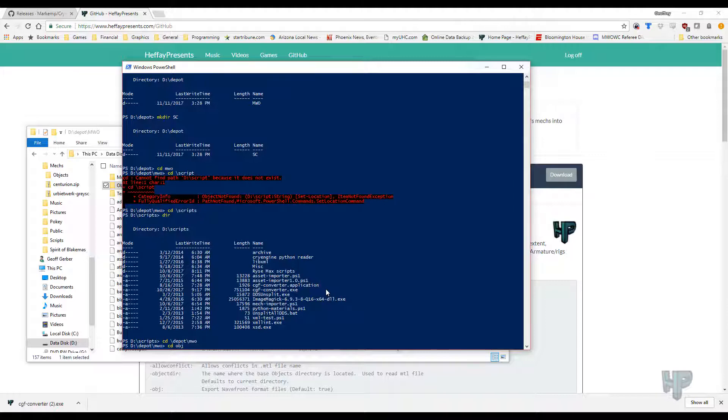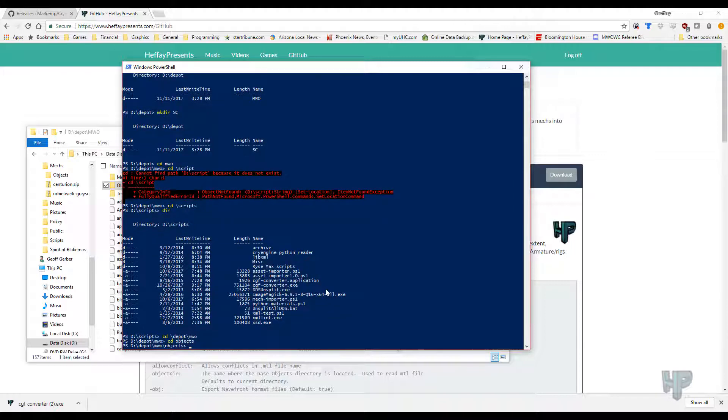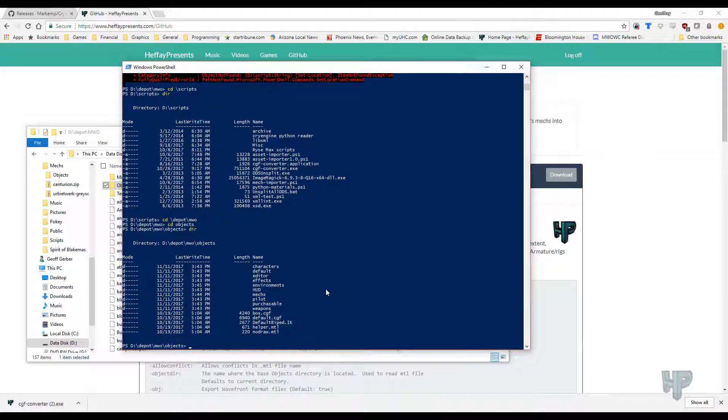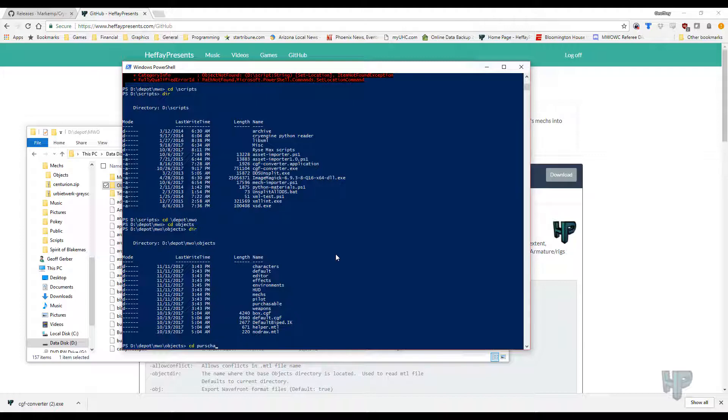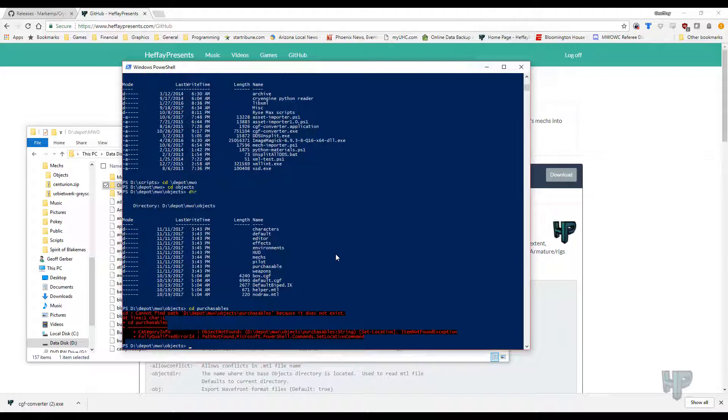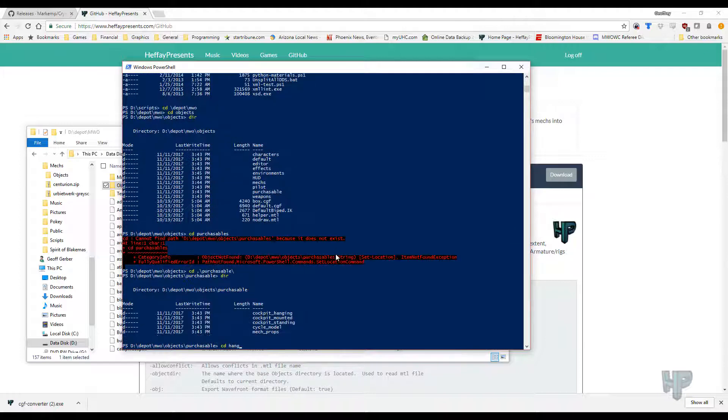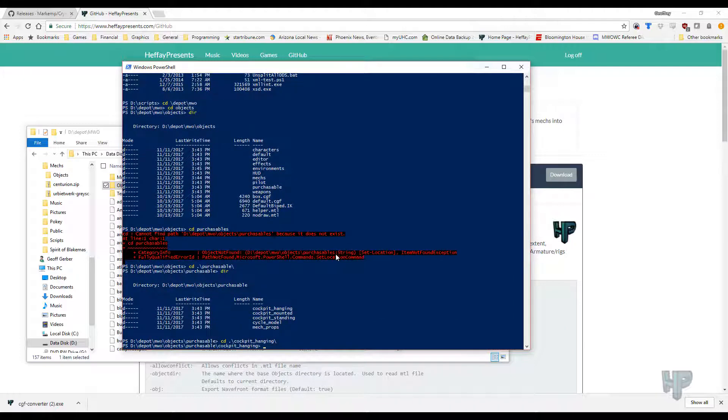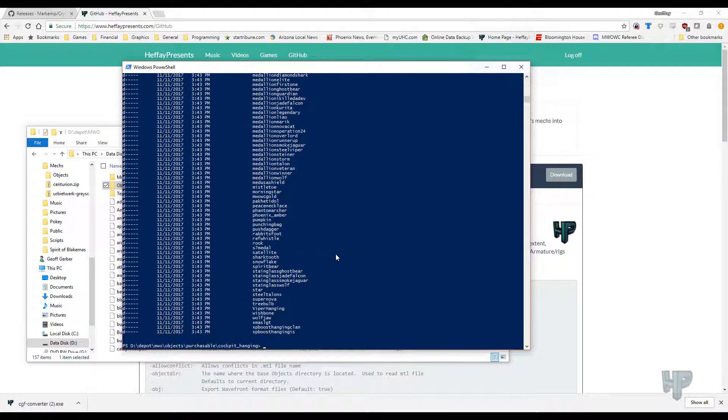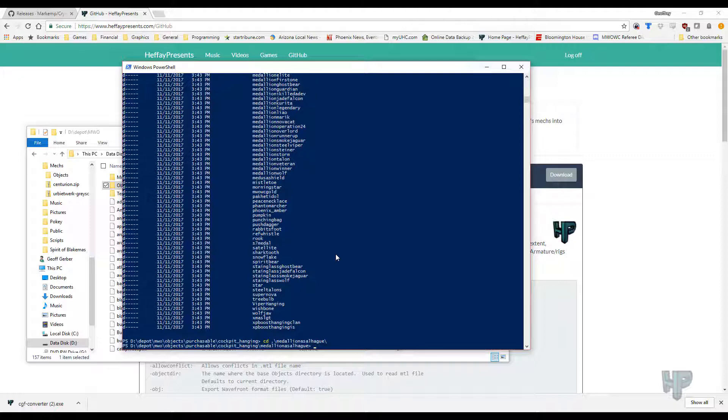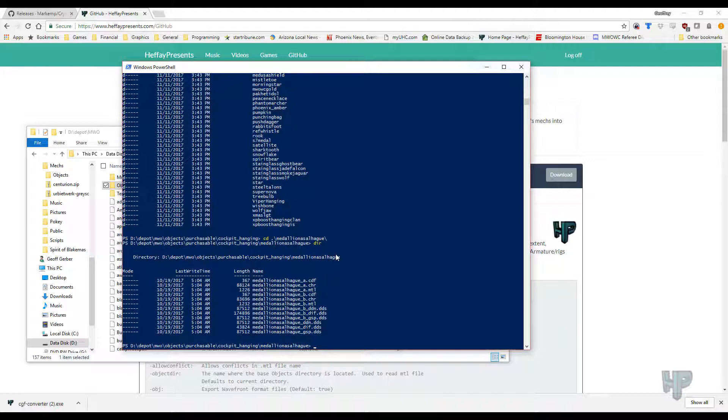Now, let us start with a very simple file. We're going to go to objects, where all the objects are. If we go to purchase, cockpit hanging. You can see all the different ones out here. And let's go to, I'm going to use tab complete. We're going to get the Rassel, Medallion Esselhog. I think they might be missing a letter there. And if you look in here, you can see all the different files in here.